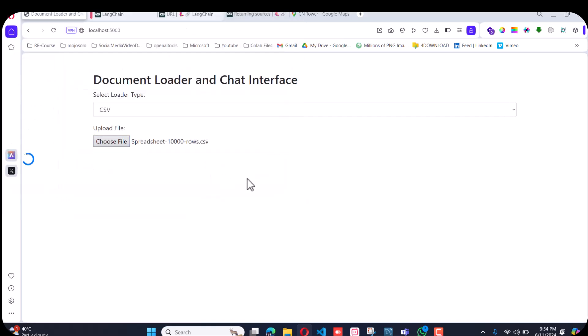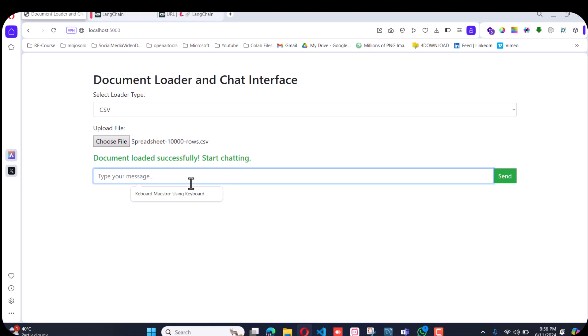Now if I do this with CSV, the CSV is loaded. I'll ask, 'Give me the names of columns from the CSV file.'